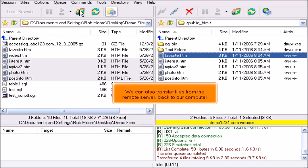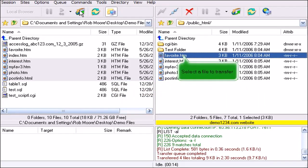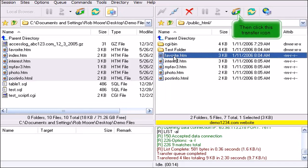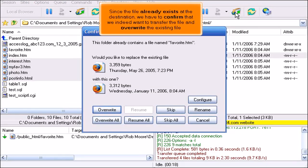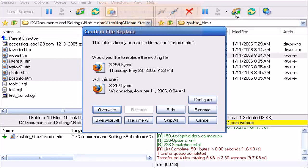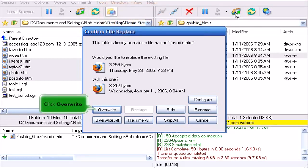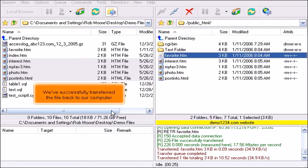We can also transfer files from the remote server back to our computer. Select a file to transfer, then click this transfer icon. Since the file already exists at the destination, we have to confirm that we indeed want to transfer the file and overwrite the existing file. Click Overwrite. We've successfully transferred the file back to our computer.